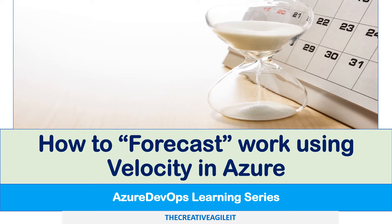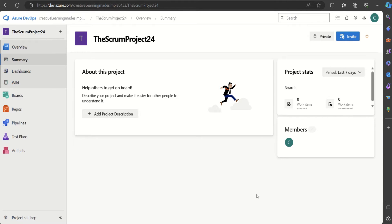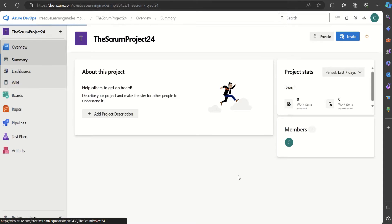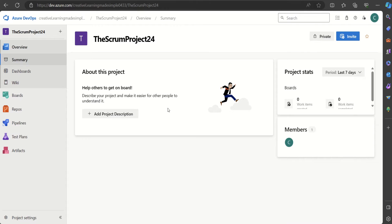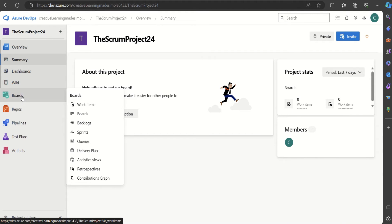Let us start. I'm sharing the Scrum Project 24 which I have created in Azure DevOps Labs. If I give you an overview by clicking on 'Overview', this is a brief overview of this particular project — Scrum Project 24 — showing the different work items and the boards.